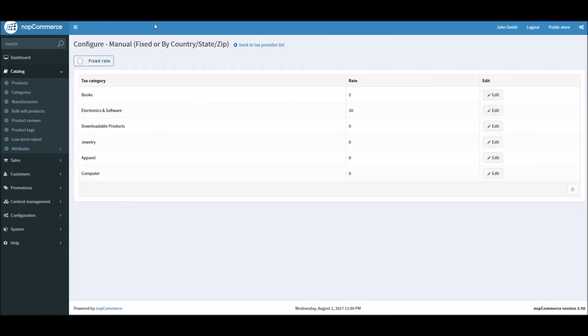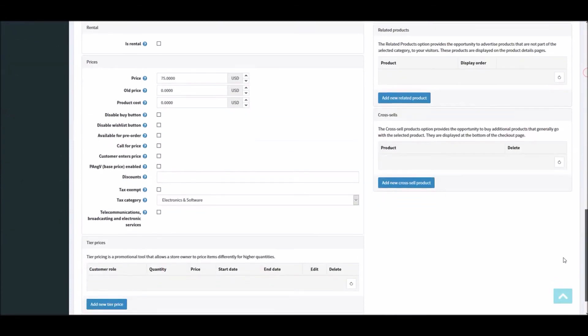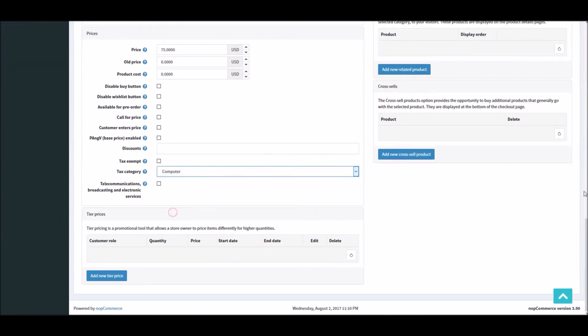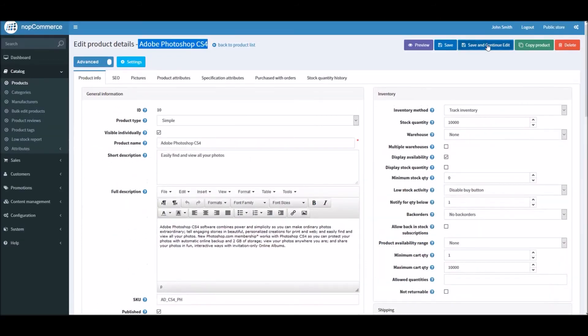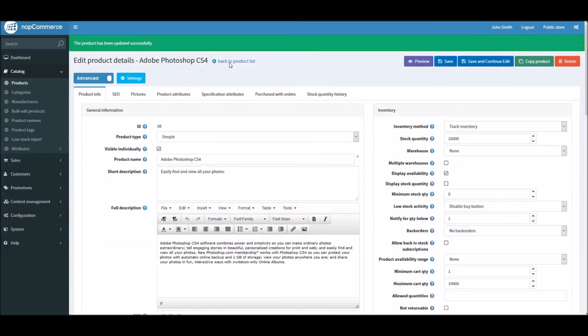And right here since I have computer here, zero. If I select computer, save and continue, and if I update the shopping cart, we can see there's no tax because I have defined it as zero.